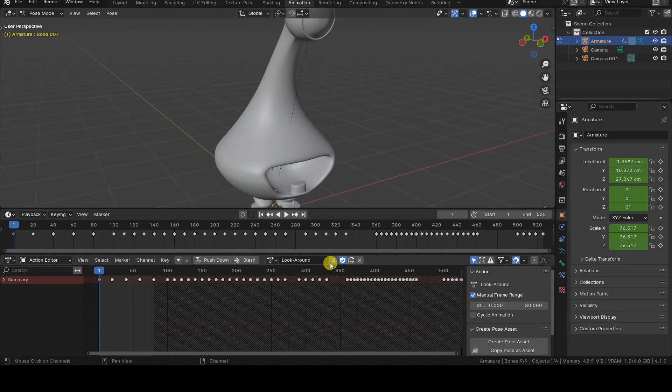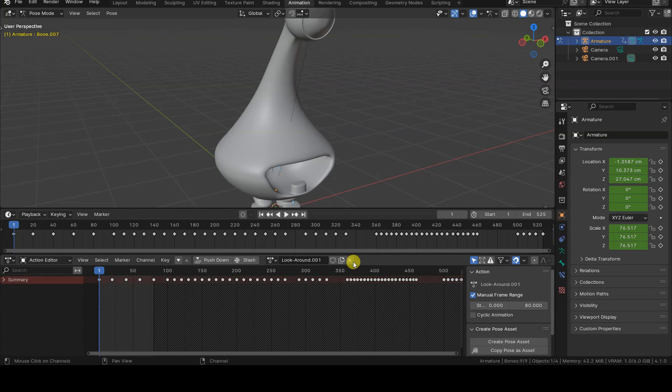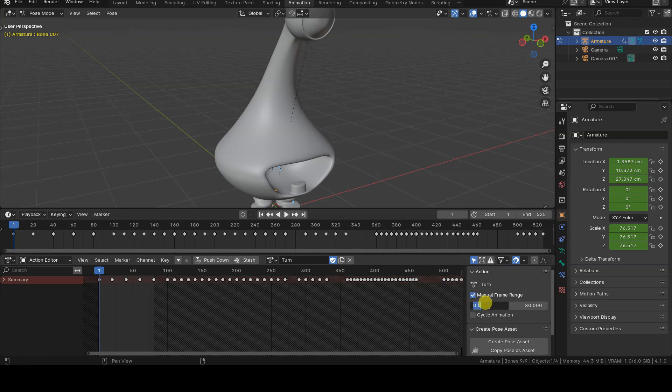To create the second action, click on the duplicate icon of the current action, then click on the shield icon, rename the new action, and proceed to define its frame range.